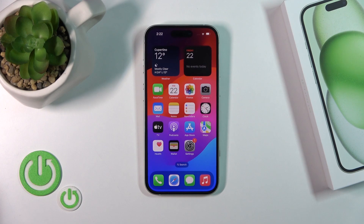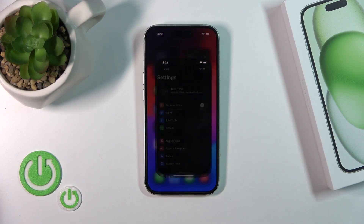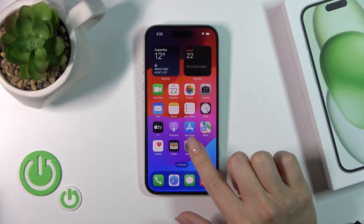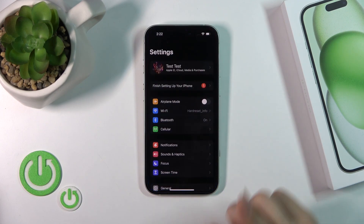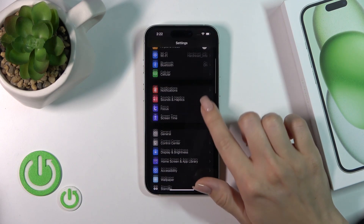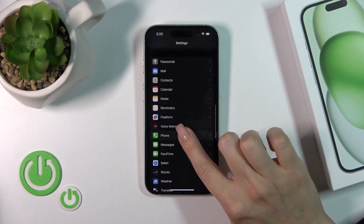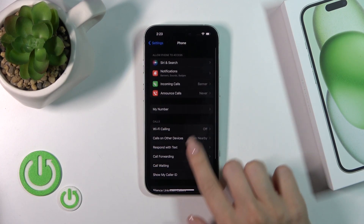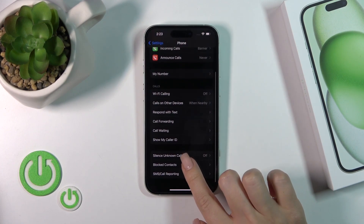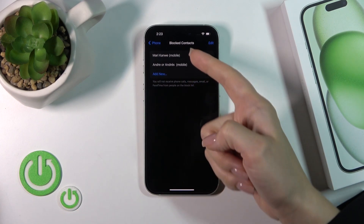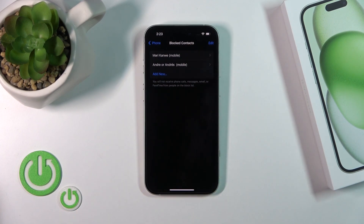First, to unblock a number from the blacklist you should open the Settings — not the Phone app, just the Settings — then scroll down and find the Phone application. After that you'll see the Blocked Contacts section, which shows all of the contacts you've blocked on your device.